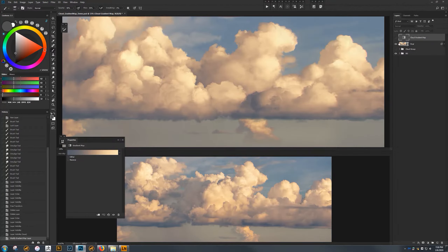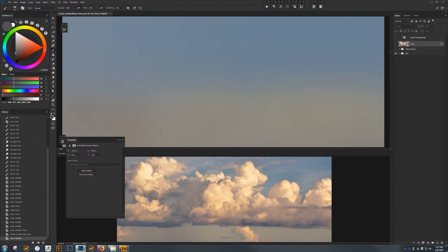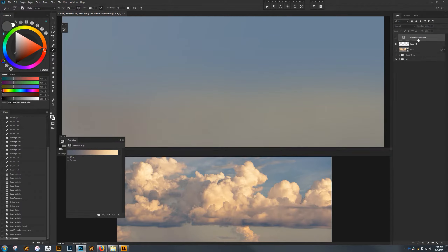I'm going to do some setup quickly — it's nothing too complicated. We already have our gradient cloud map, and the next thing is to create a layer to clip this to. I create this layer, and then when I click the gradient map and hold Alt or Option between the two layers, I get a little icon and I can clip that. What that does is constrain the gradient map to whatever's in this layer.